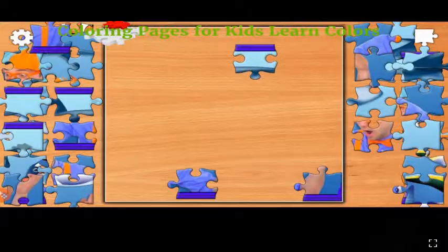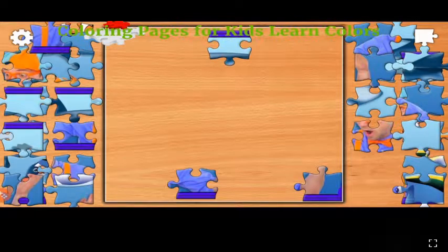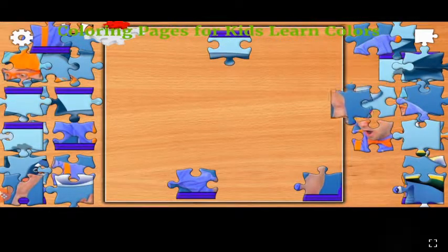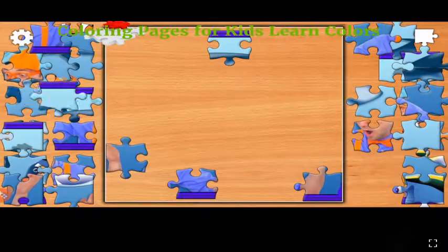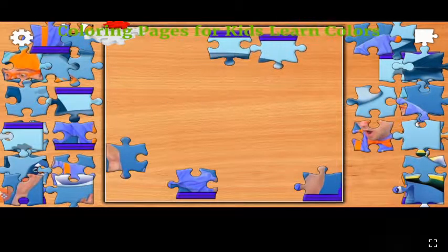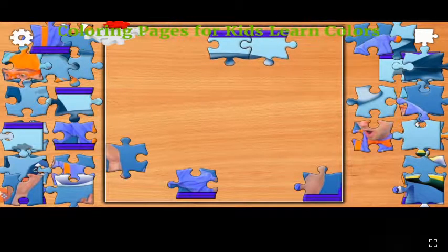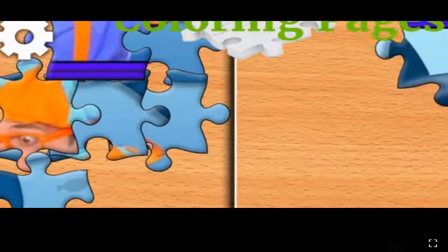This is red, the color red. Red, red, red. This is red, the color red. Red, red, red. Do you know what color this is? This is red.